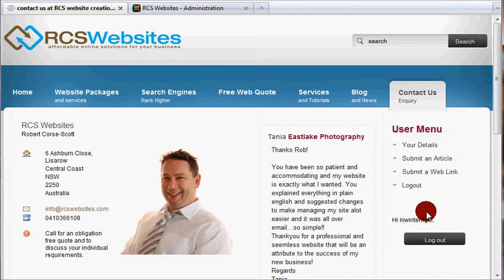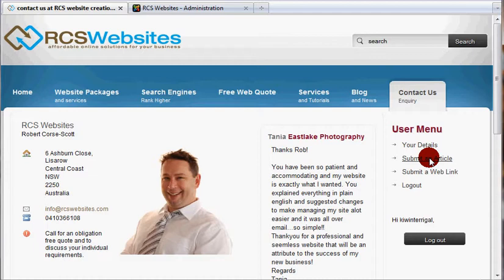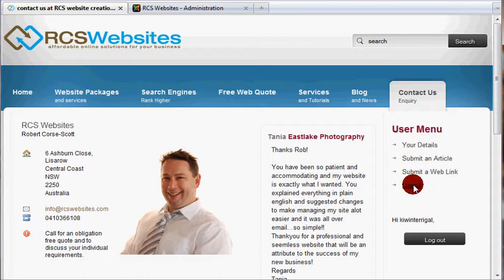Once you have logged in, a user menu will appear. You can submit articles to your specials page, blog, or news. You can also change the details of your username or password and log out from here. But in its simplest form,